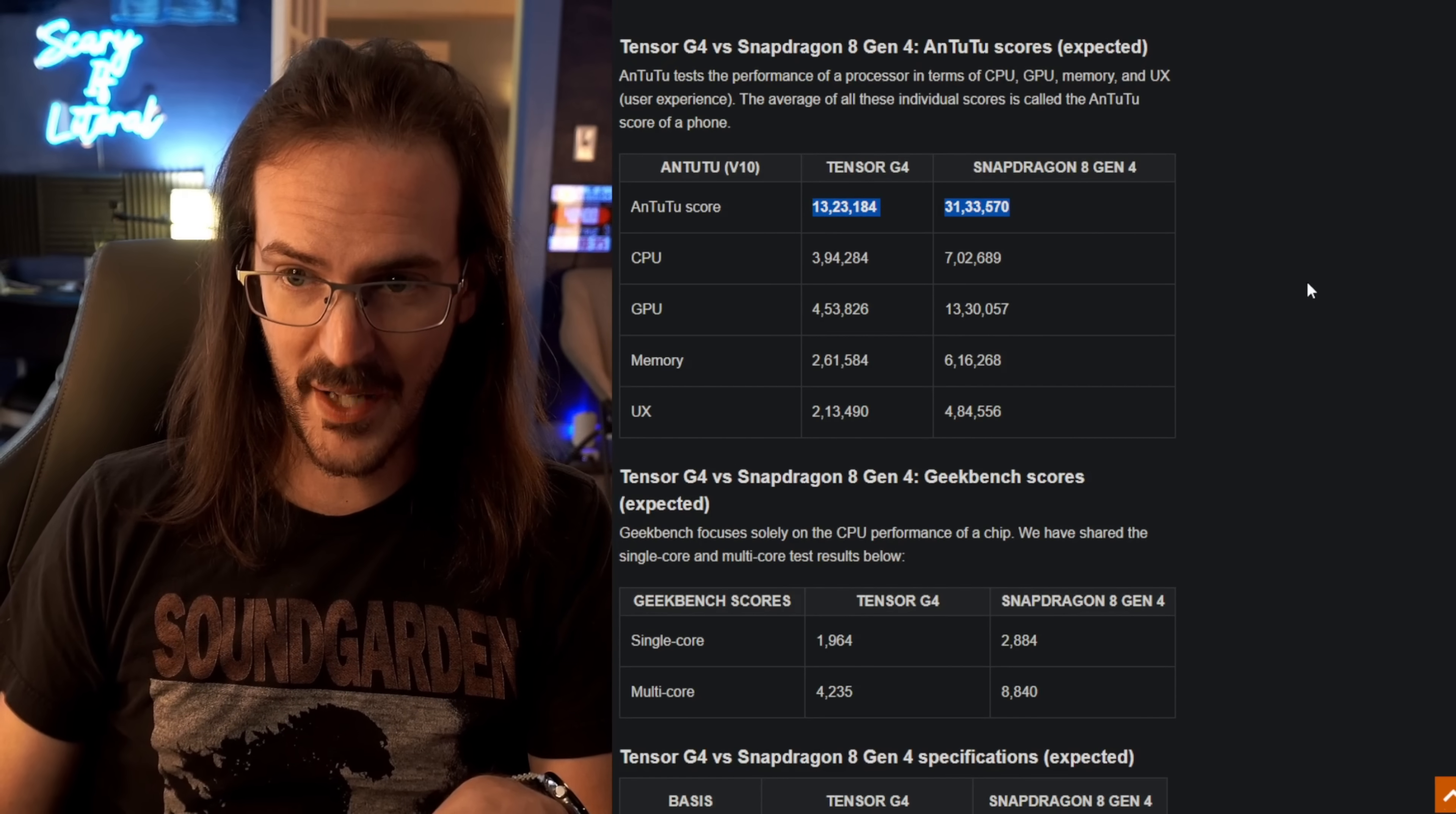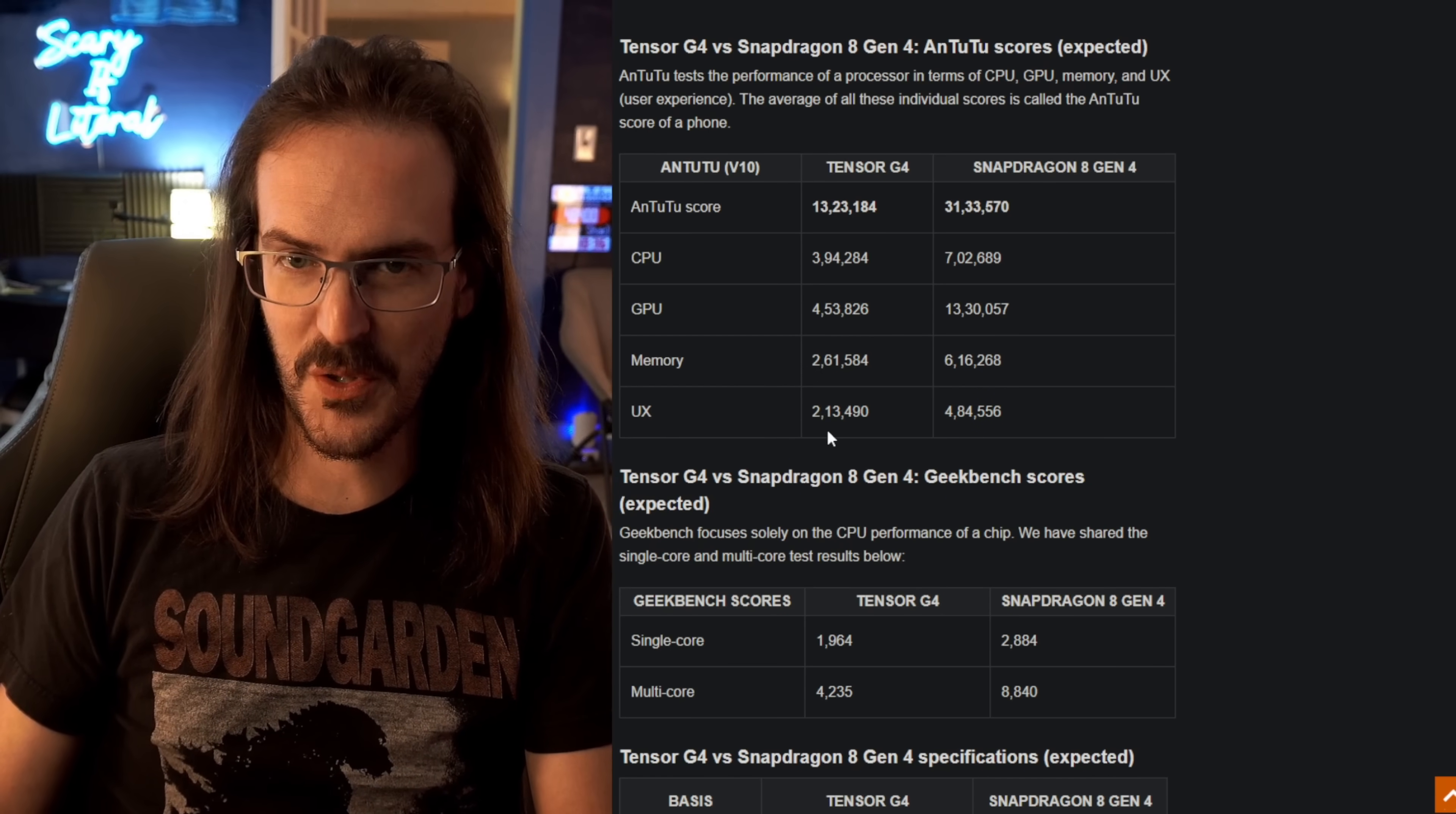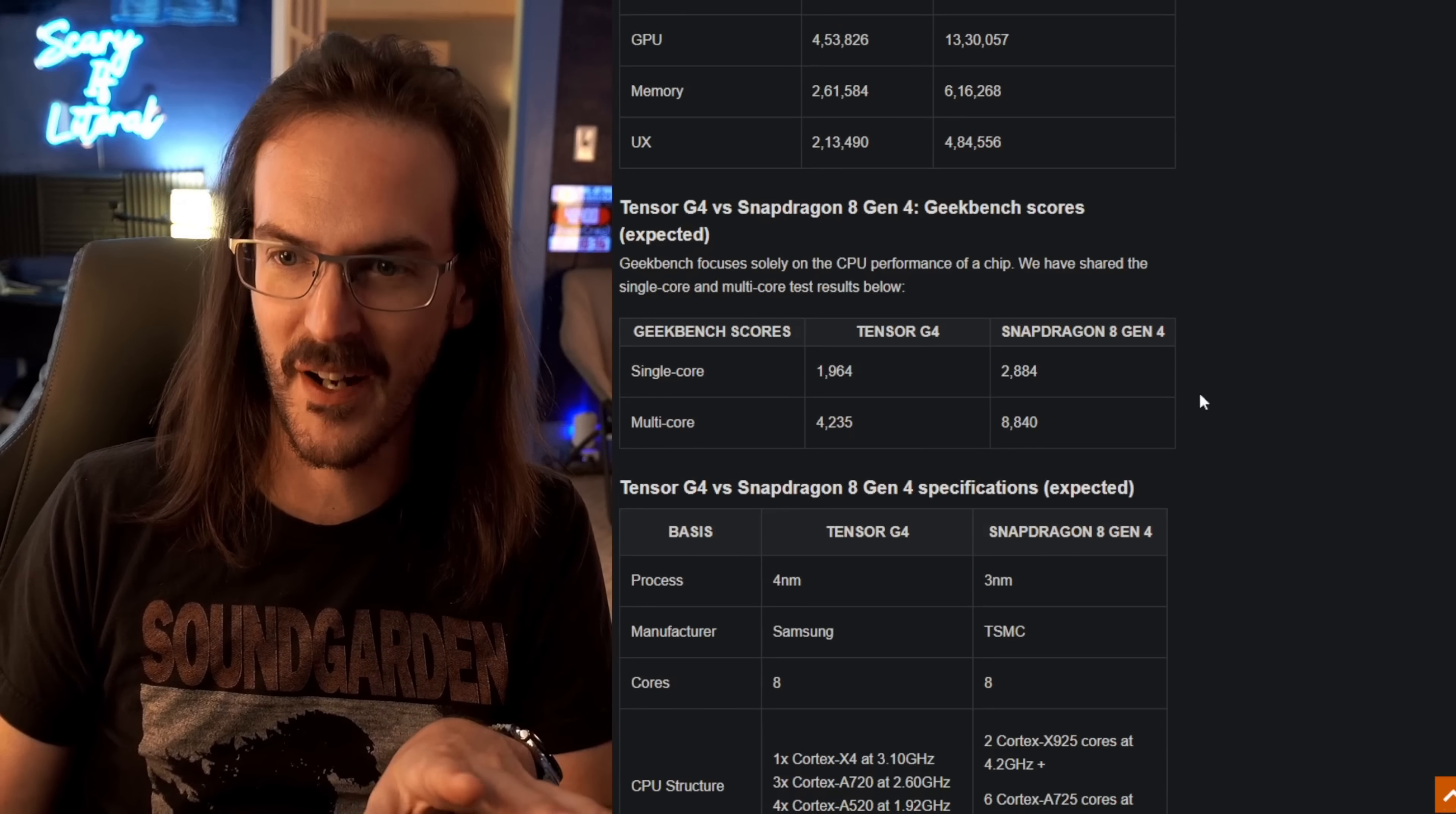The scores are significantly lower on the Tensor G4 versus the Snapdragon. You can see there the number is wildly lower across the board. I don't know what they're doing with these commas here - they put their commas in very strange places. Antutu's scores typically look like this. This was even earlier pre-release. We're going to move on.